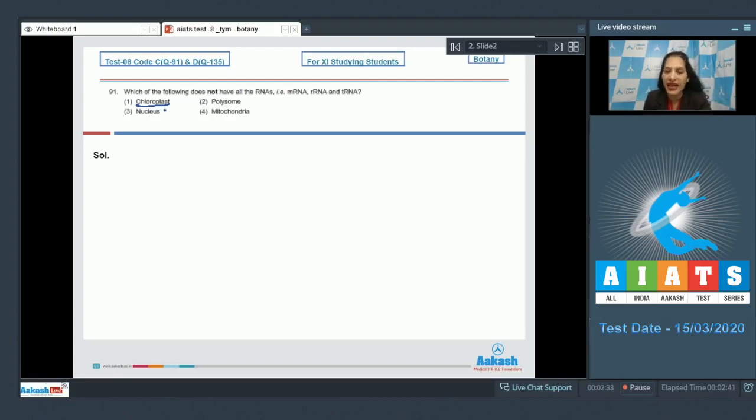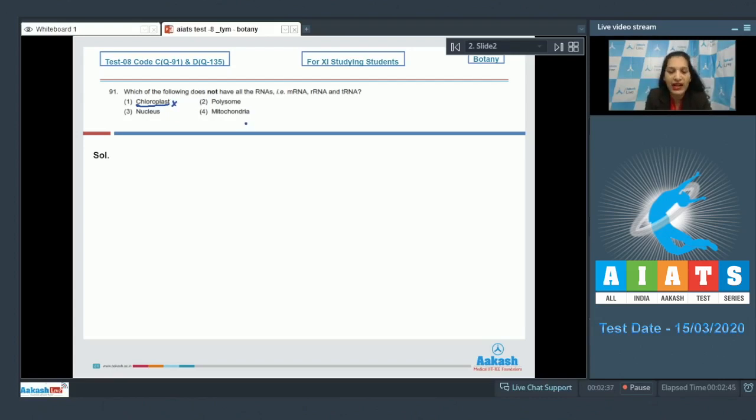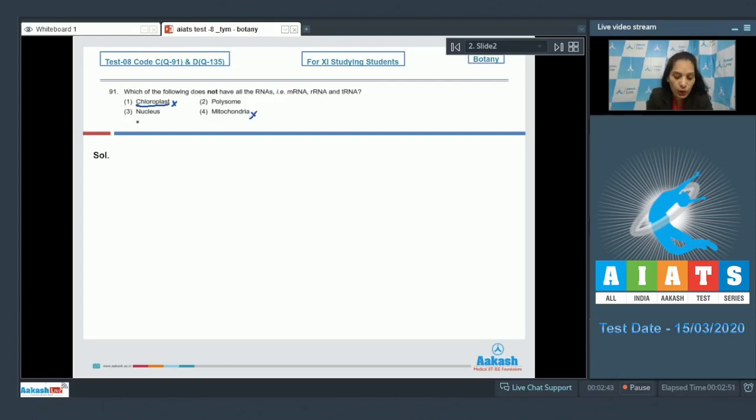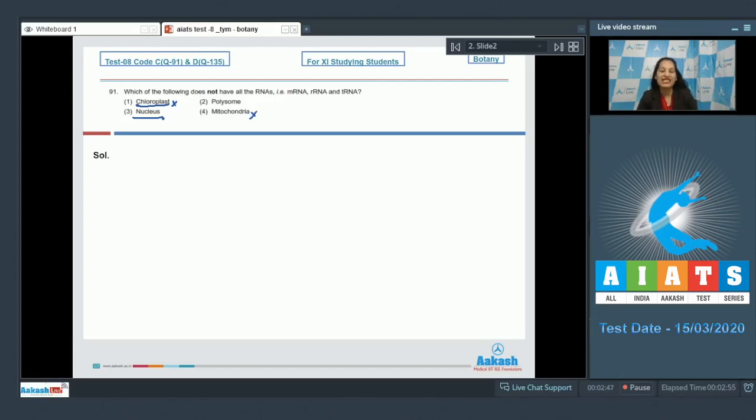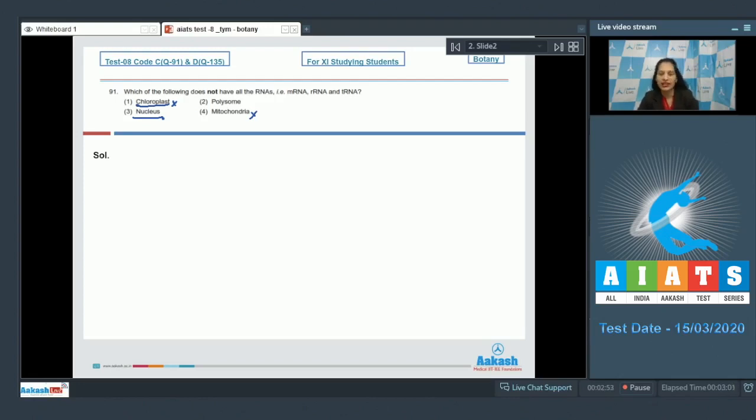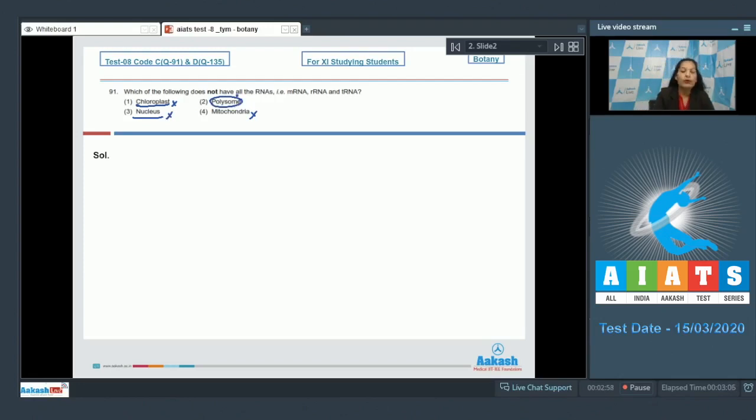Mitochondria, again semi-autonomous cell organelle, again it has mRNA, rRNA, and tRNA. Nucleus has mRNA, rRNA, and tRNA because transcription takes place in the nucleus, so all of these RNAs are synthesized inside nucleus in a eukaryotic cell. So this is also ruled out.